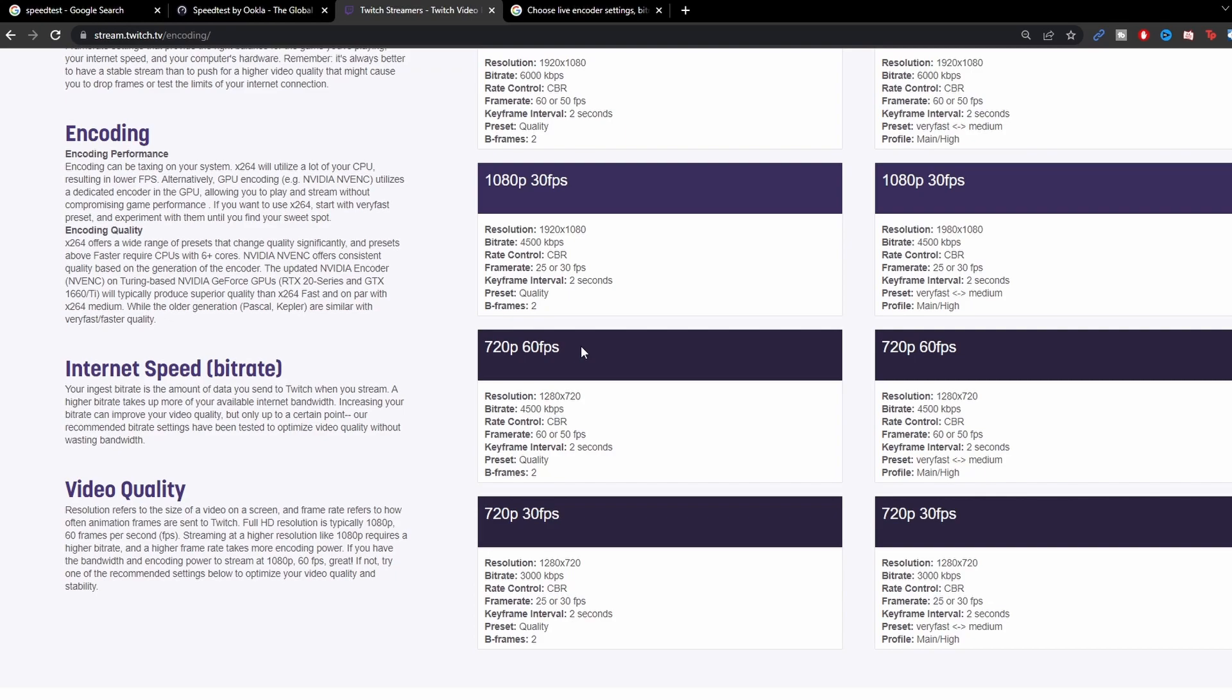So I usually recommend the sweet spot of either doing 1080p 30 fps or 720p 60 fps, that way people will be able to watch it for the most part for wherever they are. Because if you look, the bit rates are the exact same, so 4500, 4500 here, and that's not bad. 720p 60 fps, it's still a good stream quality. People are going to be able to watch it, they're going to still be able to have pretty high visuals to watch, so I would recommend this area right here for the middle ground.